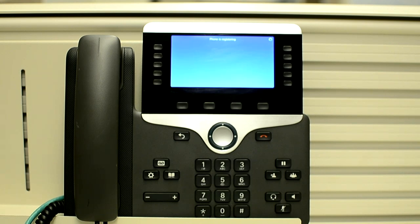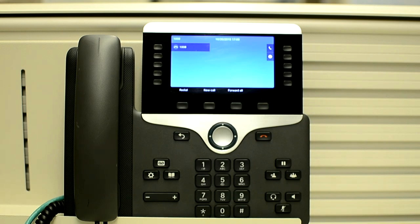It may take some time depending on the phone model. Okay, now the phone has come up. Thanks for watching.